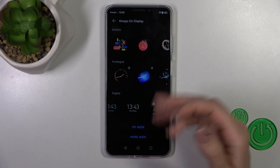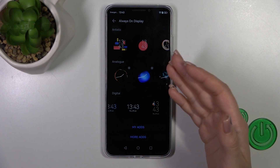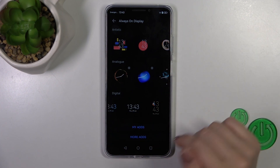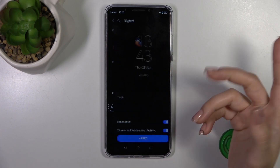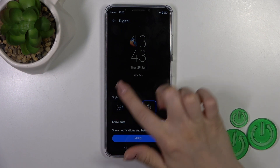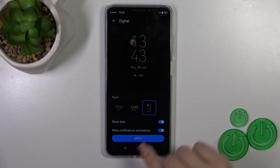To use the online templates, you should be connected to Wi-Fi or mobile data. Let's select one from the available templates.